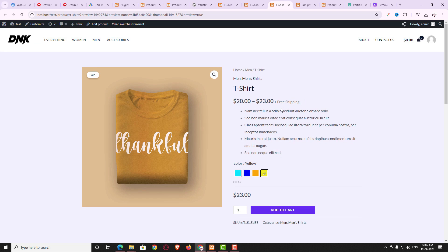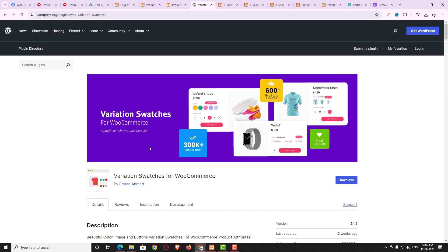Hello everyone. In this video tutorial I am going to teach you how you can use a free Variation Swatches plugin in your WooCommerce website, and how you can create attractive variable products. I will teach you how to create a variable product, how to add different attributes, and how to use the free version of the Variation Swatches plugin.